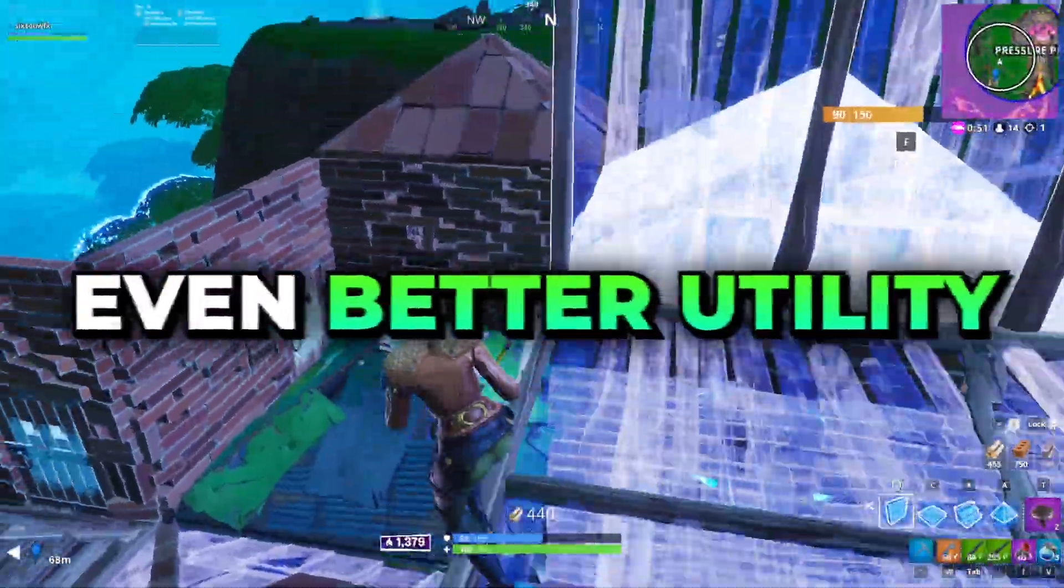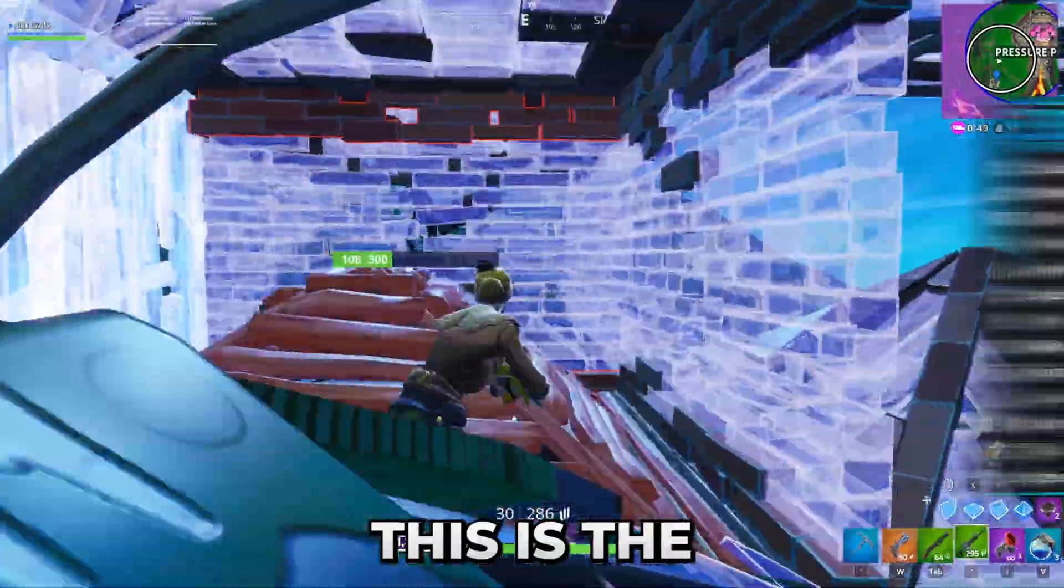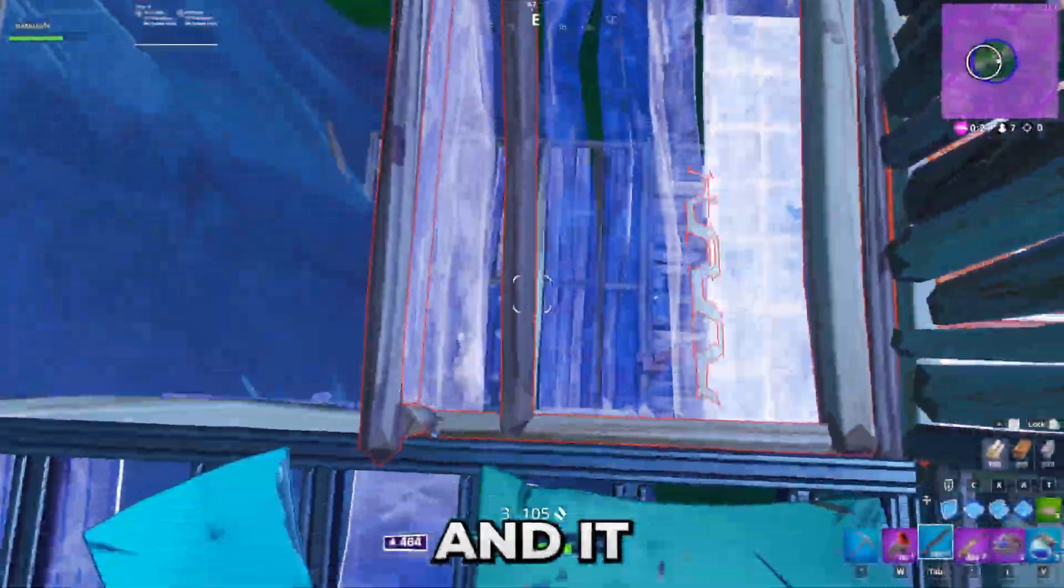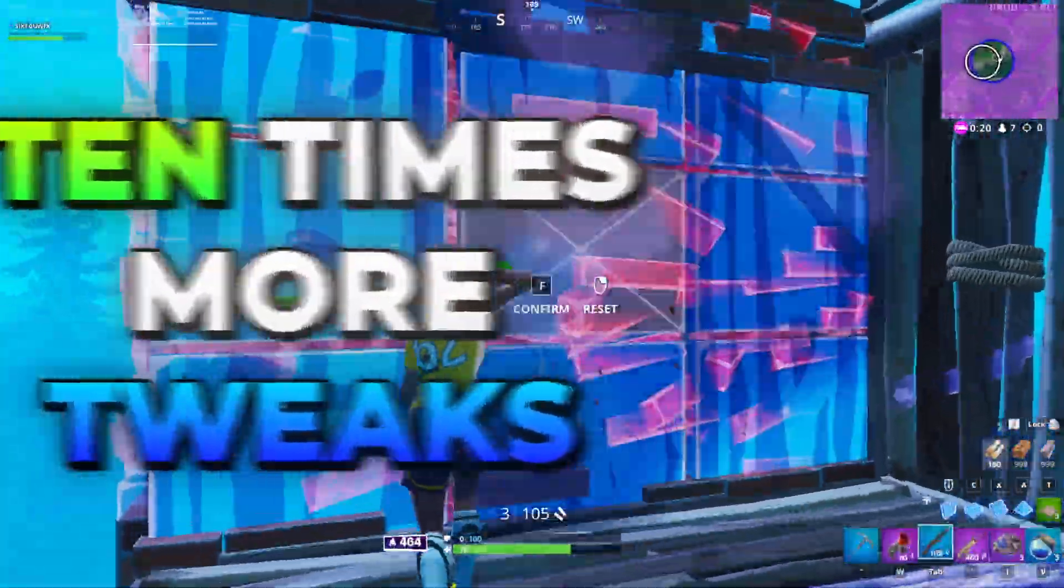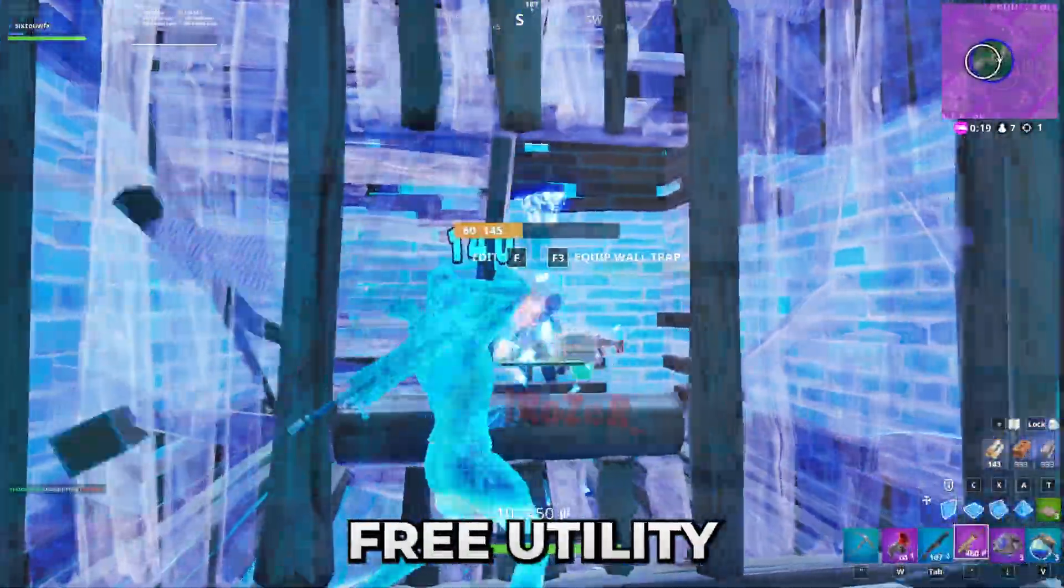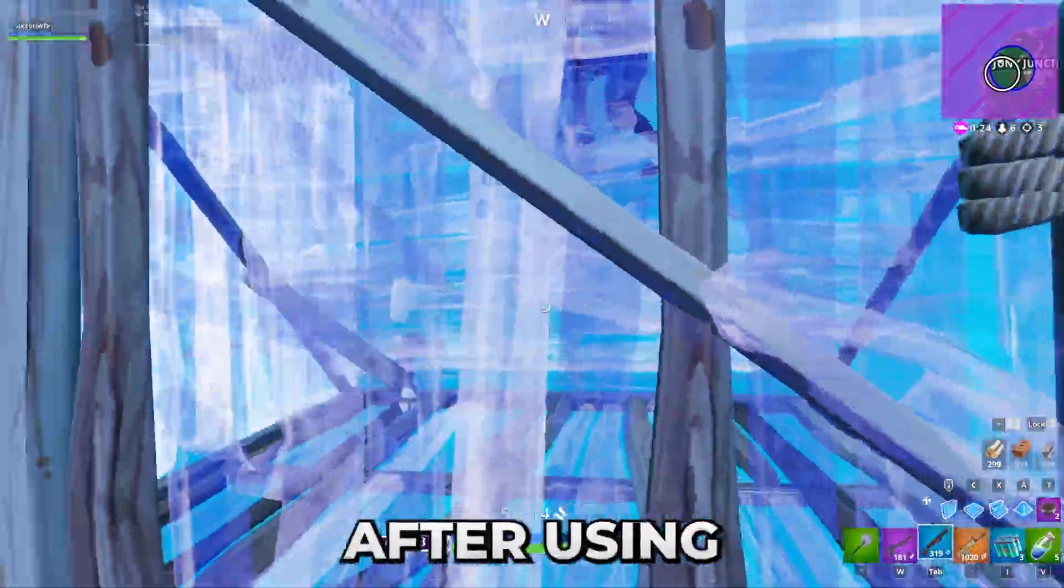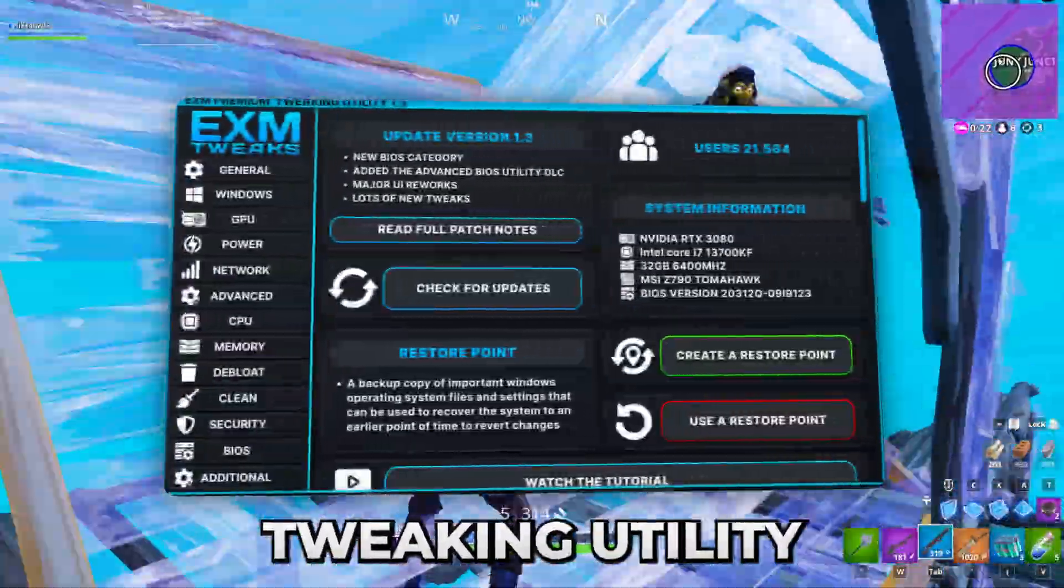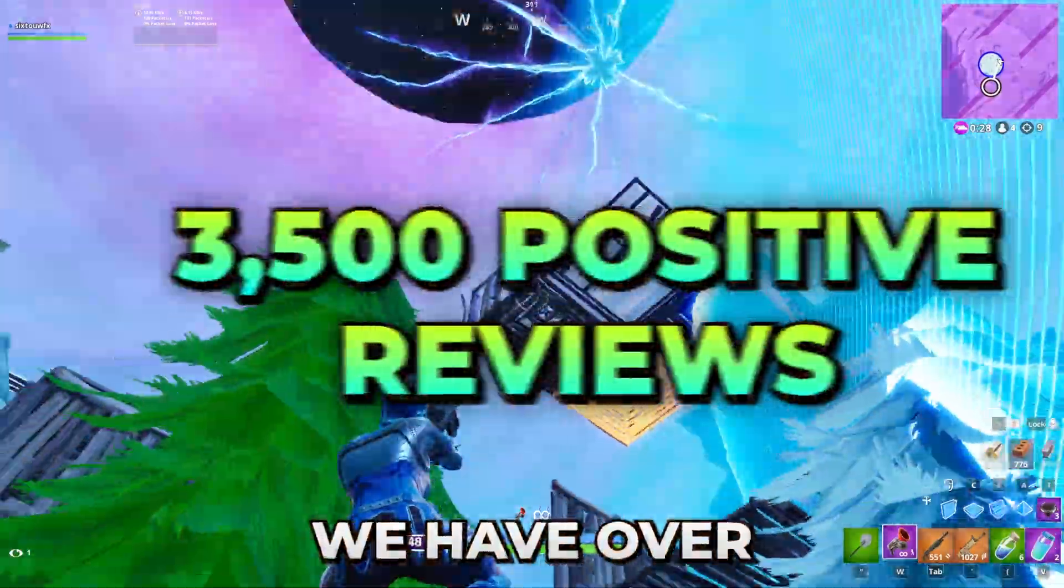But before we start, I want to tell you guys about an even better utility. This is the EXM premium tweaking utility and it includes over 10 times more tweaks than the free utility. So if you notice a difference after using our free utility, then our premium tweaking utility will help you so much more.